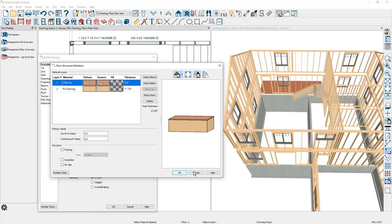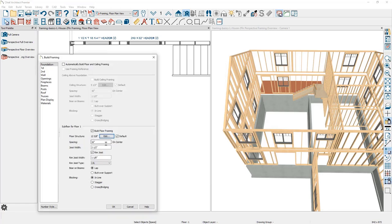If you need to make a change to the floor cavity, it's best to do that in your floor defaults — you can also do it on a room-by-room basis, though it's best to keep it consistent for the entire floor. In the floor framing, you'll find similar settings for the spacing, the joist depth, the rim joist width, and the rim joist type, and then how beams and blocking occur. Let's go ahead and build the floor framing.